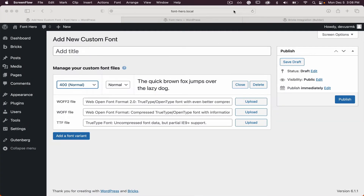Font Hero and Bricks integration and why it's important. As you can see, Bricks also has the option to self-host fonts, but it also has just limited settings.